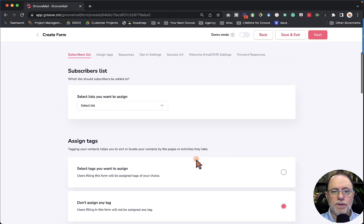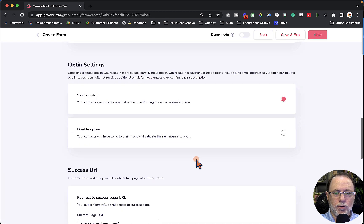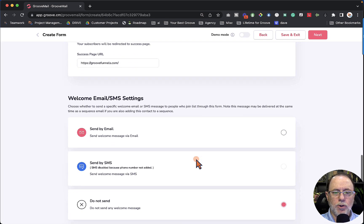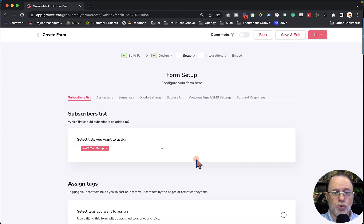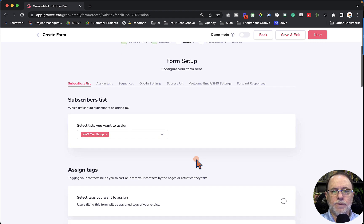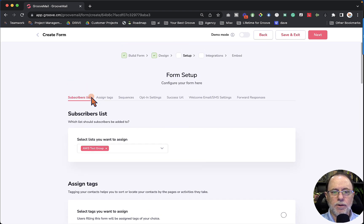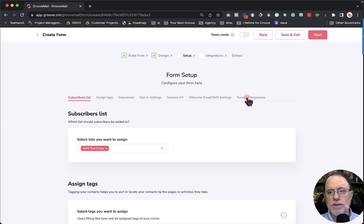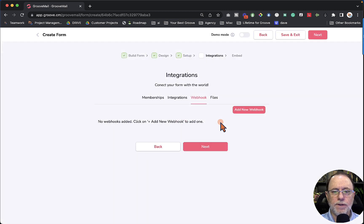As I mentioned before, the Setup section is the way it has always been. You can go back and look at other form tutorials to find out how to use the setup area with subscribers, tags, sequences, and so forth. We're going to click Next as if we've finished that completely.